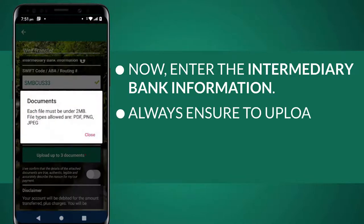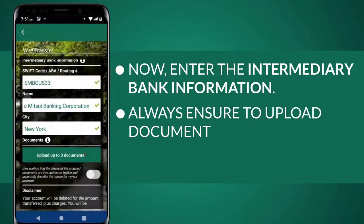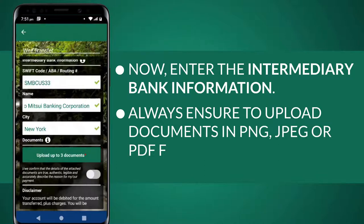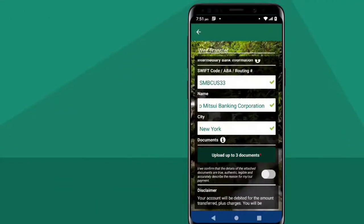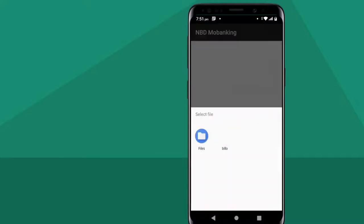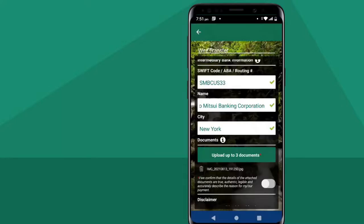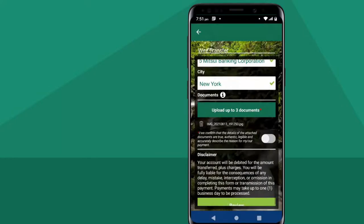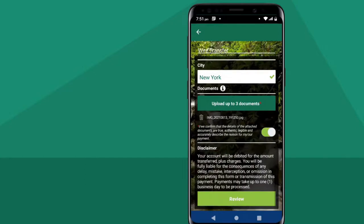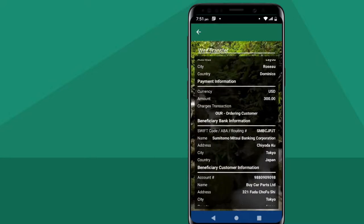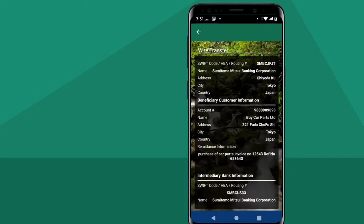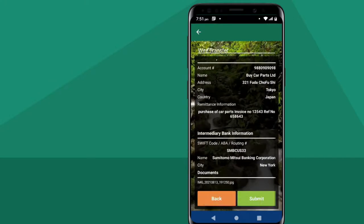Here's another tip: always ensure to upload documents in PNG, JPEG, or PDF format. Tap the Upload Up to 3 Documents button to add your supporting documents. Then slide the white circle to the right or touch to turn green to confirm. Select Review and cross-check all details, then submit!